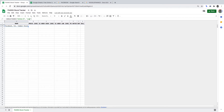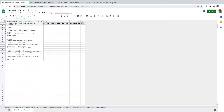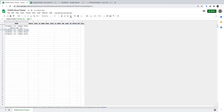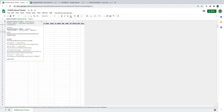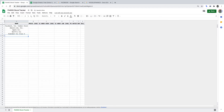Let's now do this for the remaining FANG stocks. We copy this formula down four more times and change the tickers. Amazon's ticker is AMZN, Apple's is AAPL, Netflix's is NFLX, and Alphabet's ticker is GOOGL. We now have the official name for each of the FANG stocks as they're listed on the NASDAQ exchange.